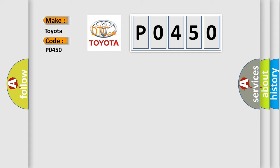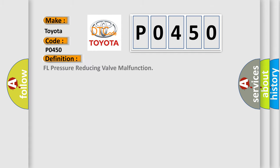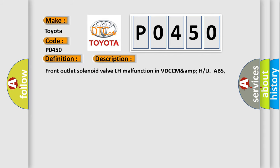The basic definition is FL pressure reducing valve malfunction. And now this is a short description of this DTC code: Front outlet solenoid valve LH malfunction in VDCC MAMPU ABS, EBD and VDC are inoperative.